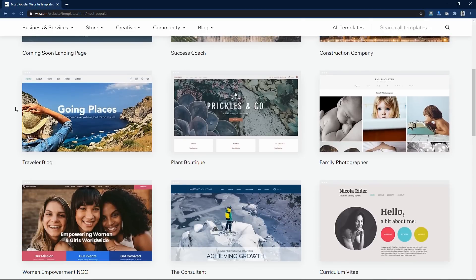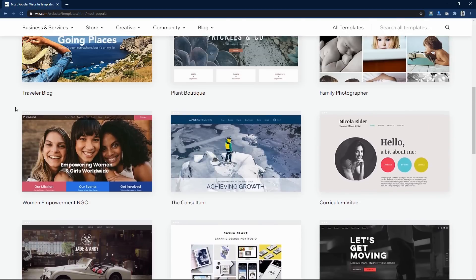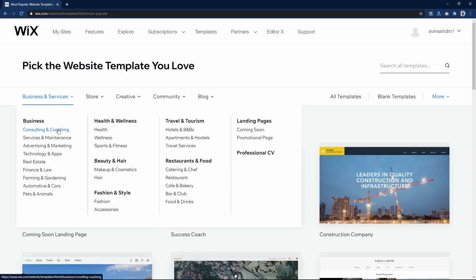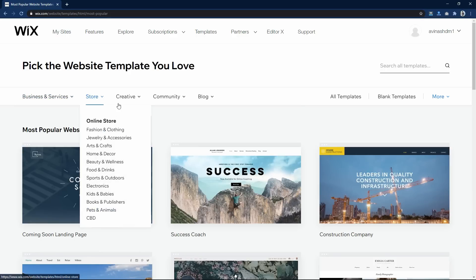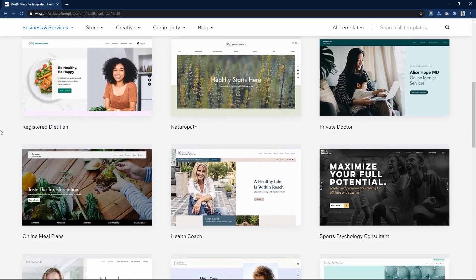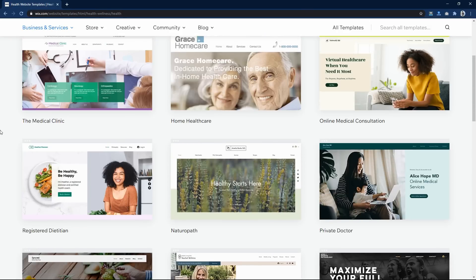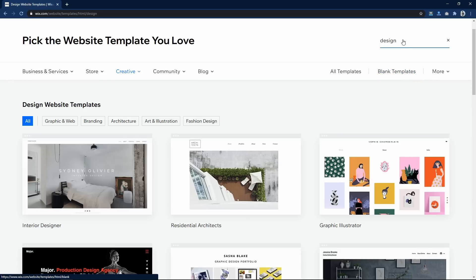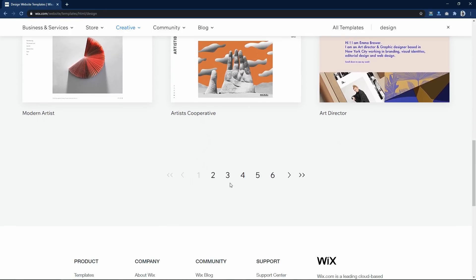Let's scroll down and you can see we have lots of templates for different categories of website. Coming back to the menu, you can see we have lots of categories. If I click on any category it will display templates related to that particular category. You can also find templates for e-commerce websites. Let me click on the Health and Wellness category. Here we have lots of templates. You can also search by keyword — in this search box I will search for 'design' and here we have some templates related to that keyword.